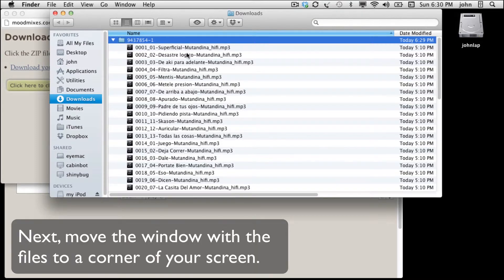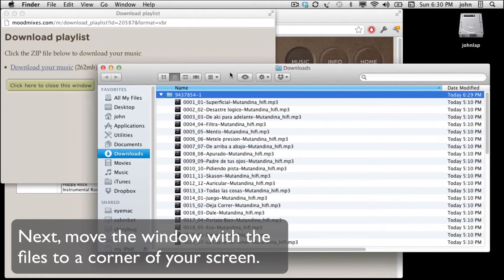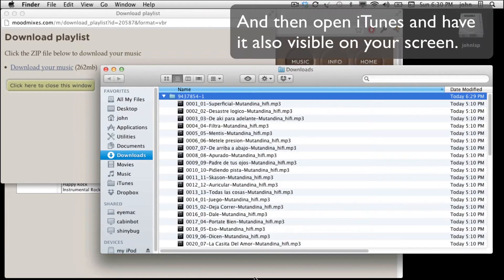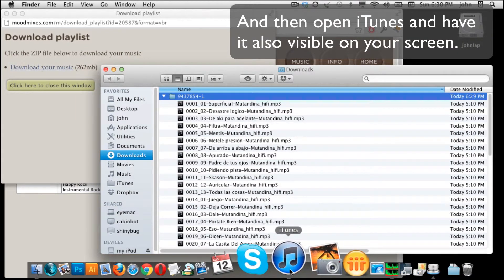What you need to do is move iTunes onto the screen in such a way that the files are also visible.